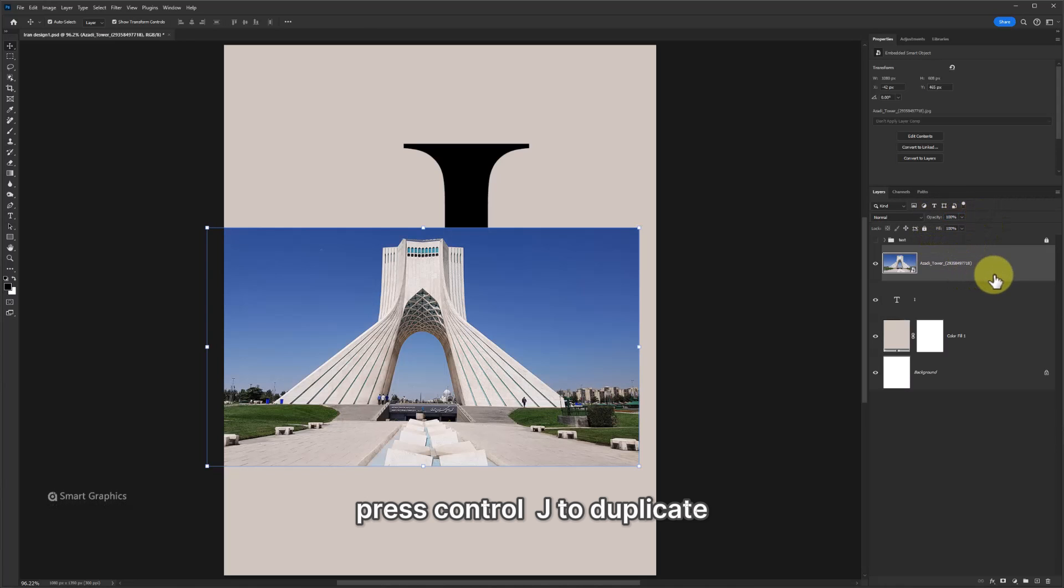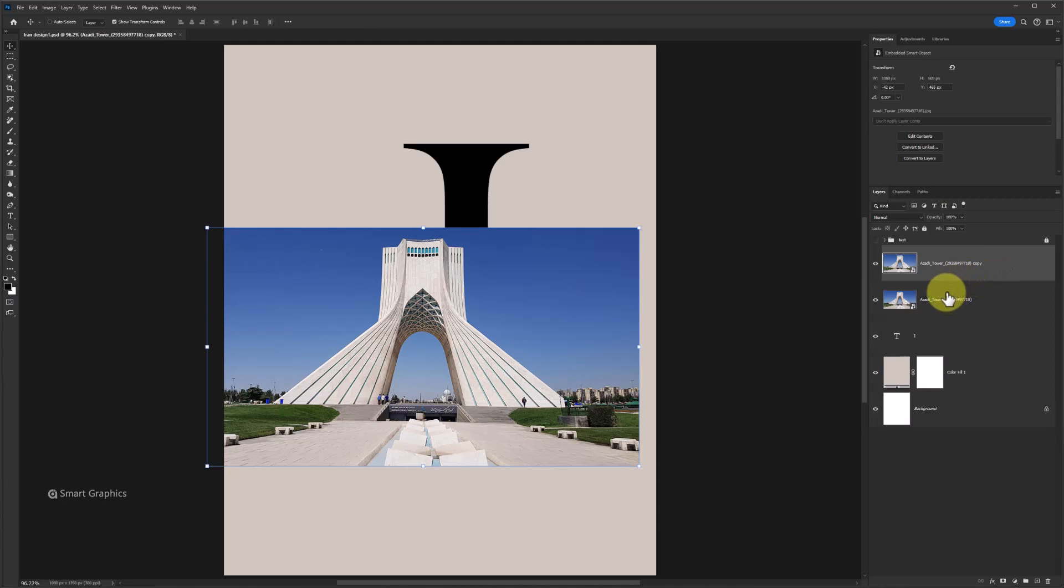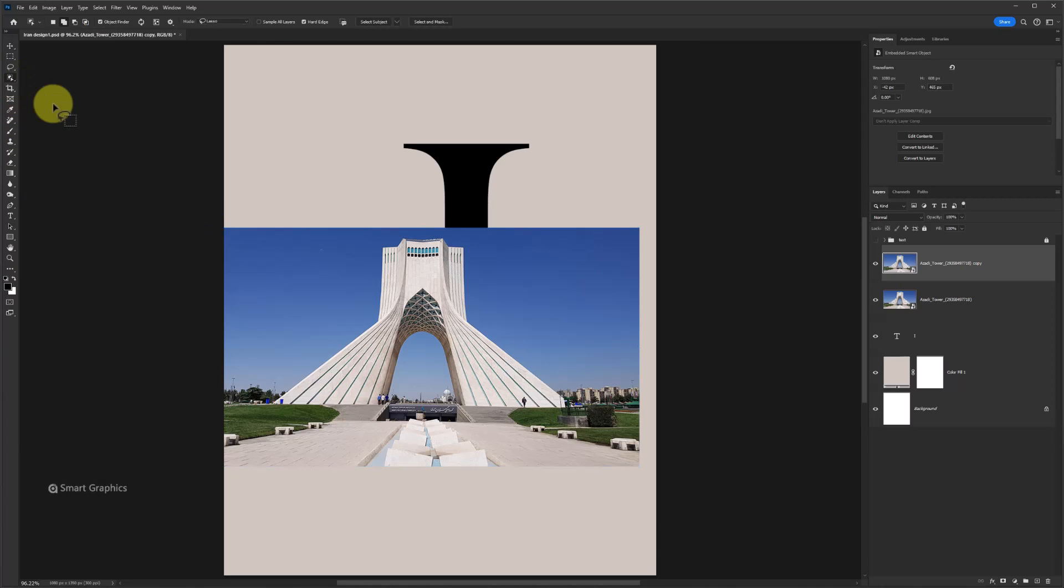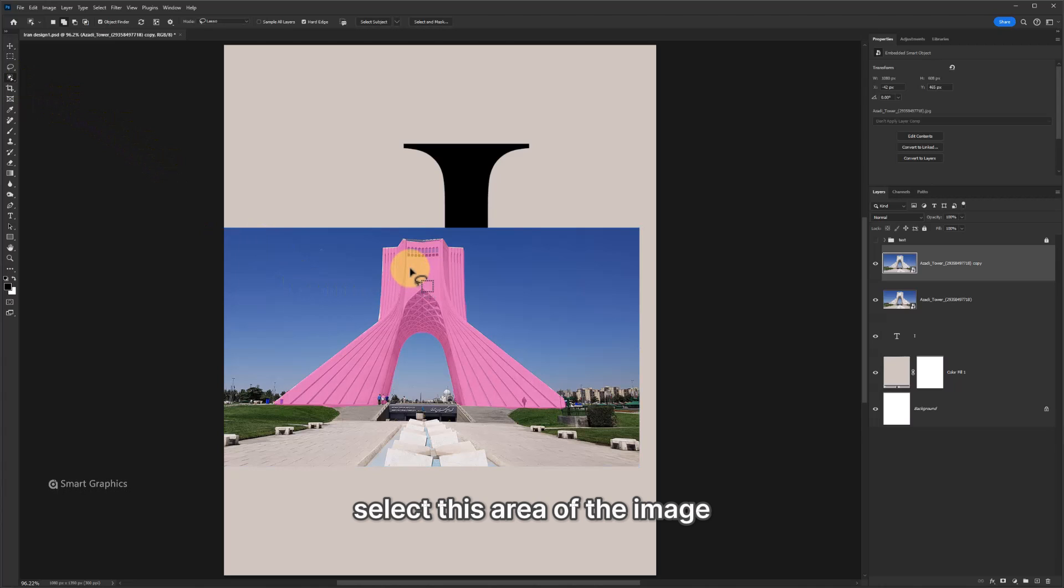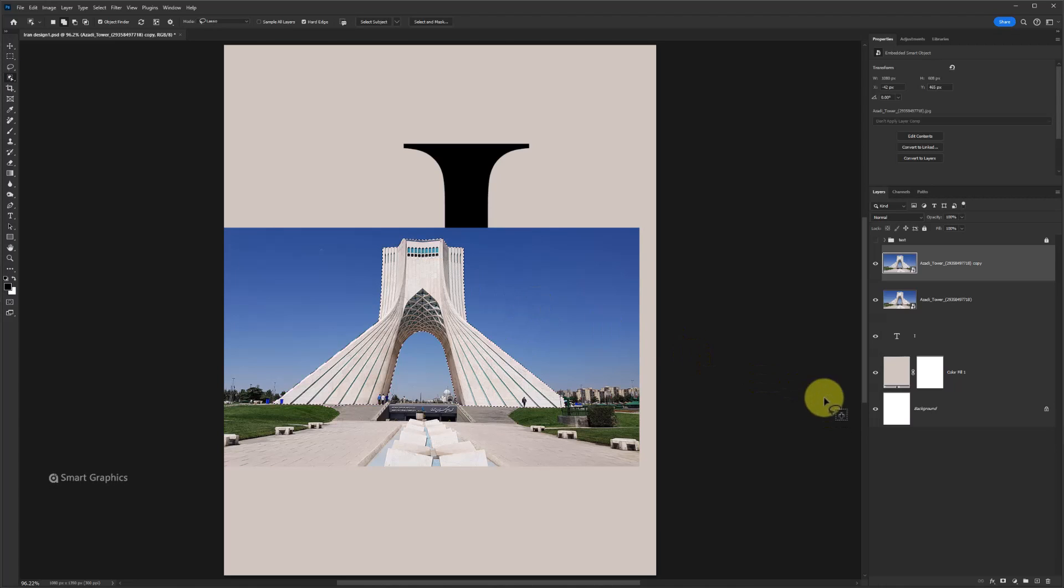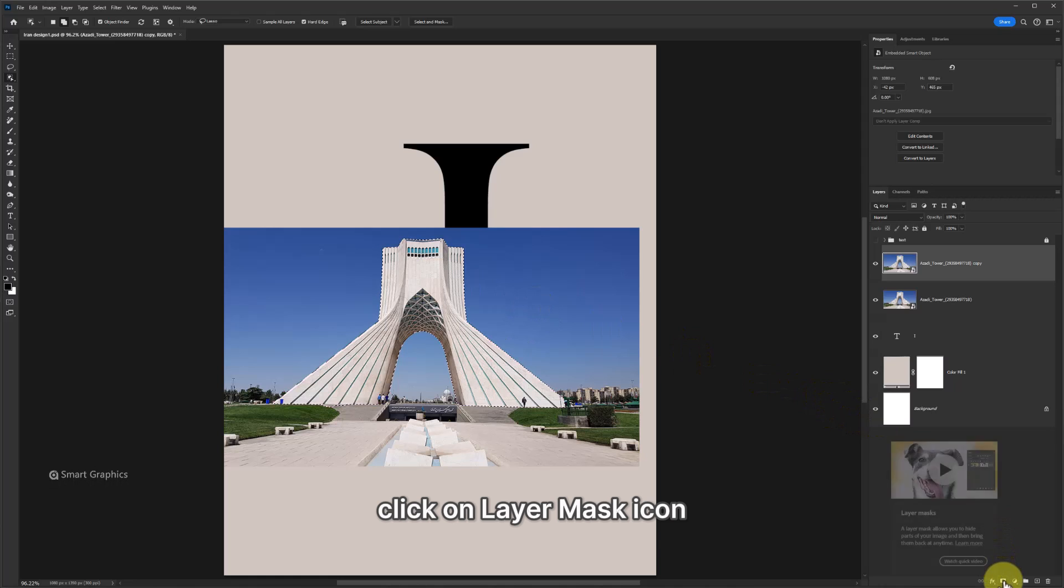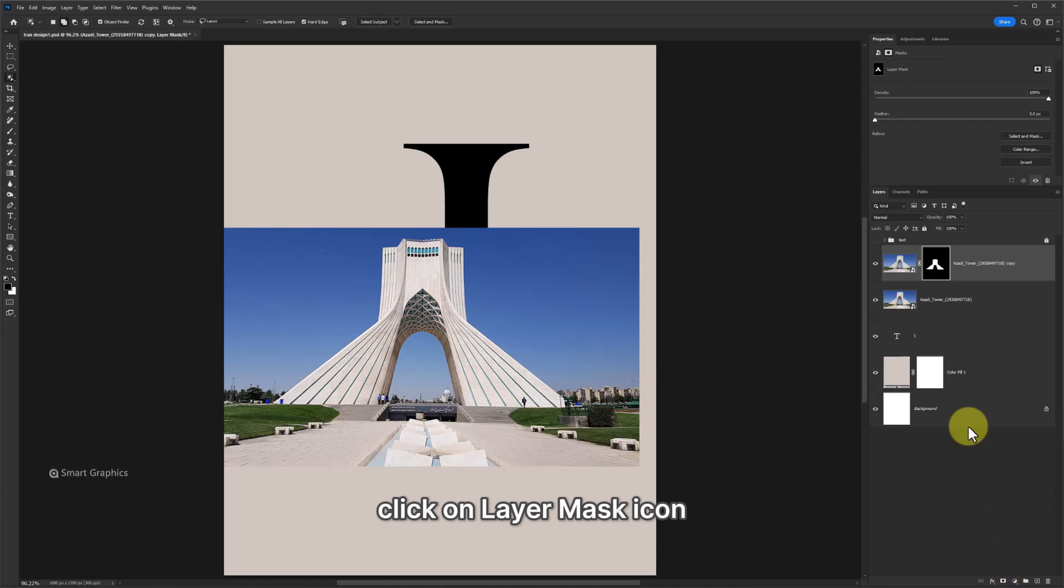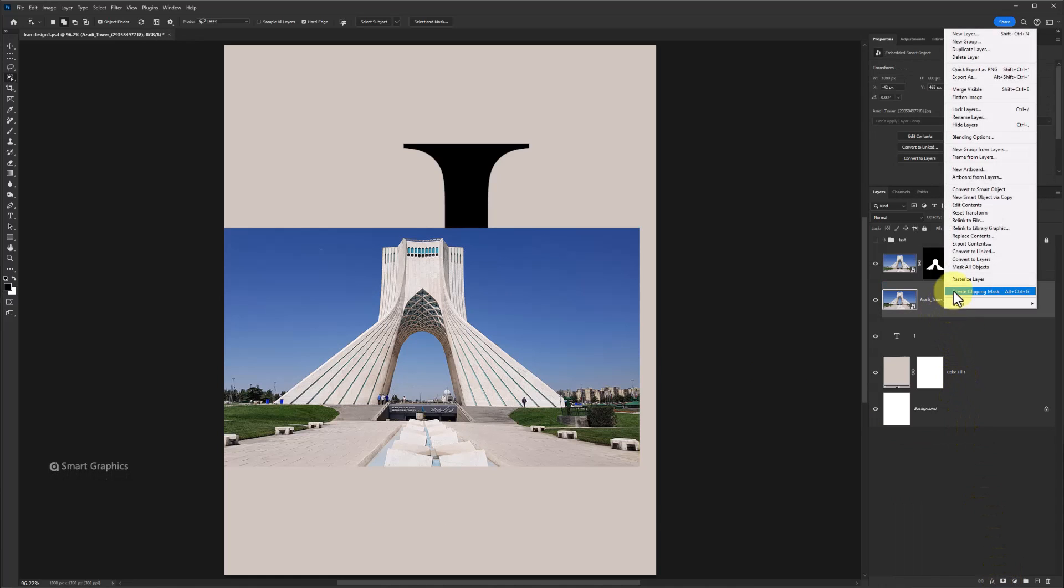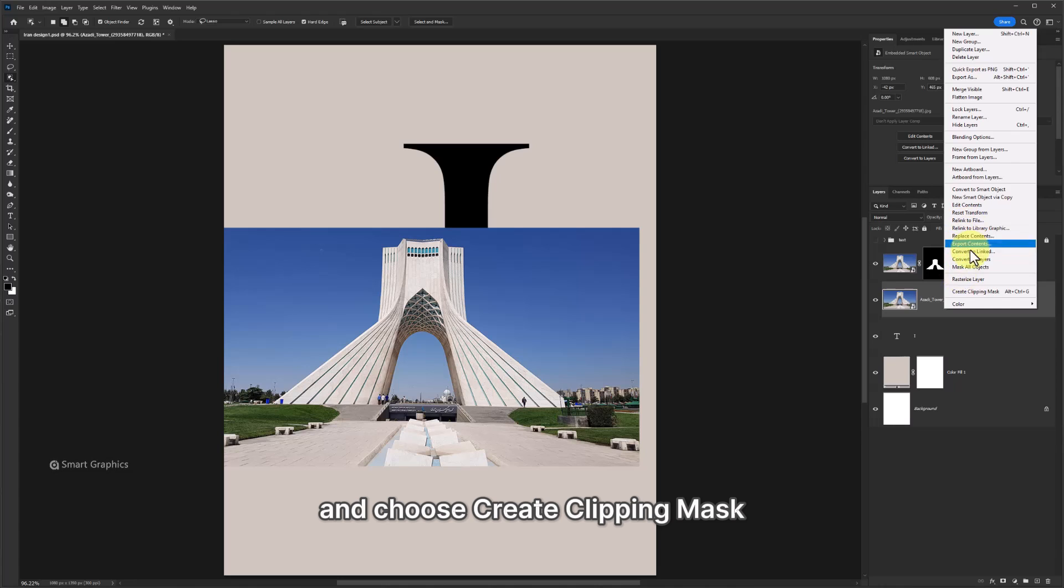Press Ctrl J to duplicate. Choose one of selection tools. Select this area of the image. Click on layer mask icon. Right click on bottom layer and choose Create Clipping Mask.